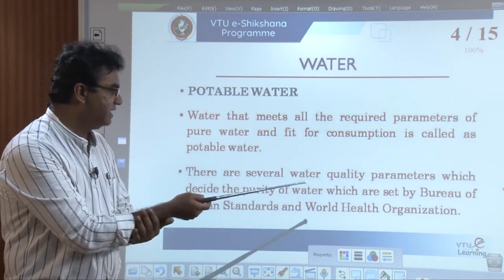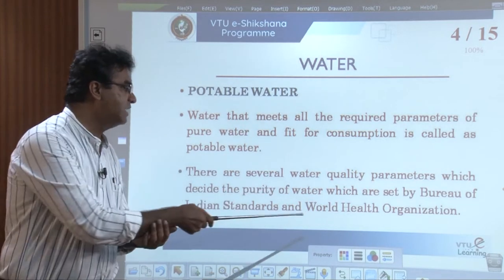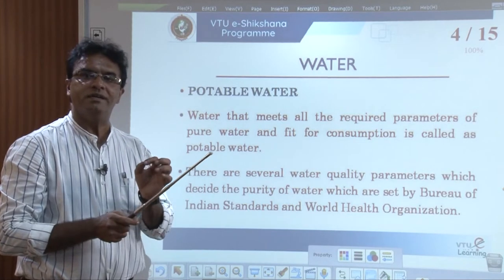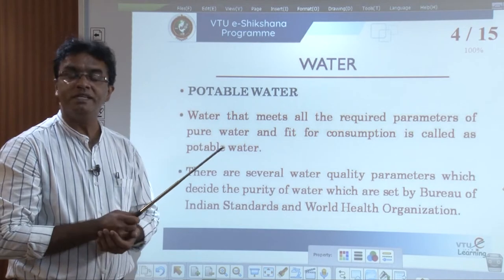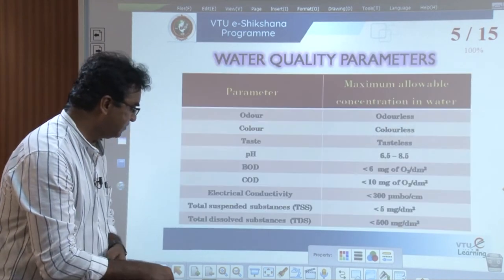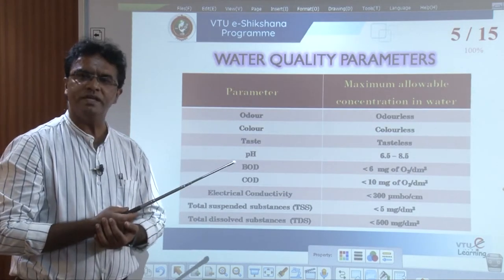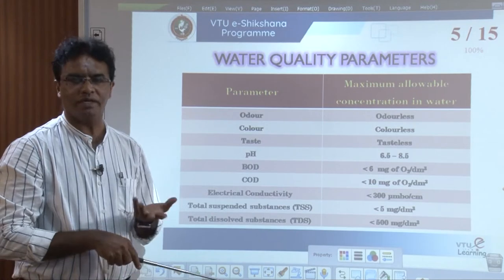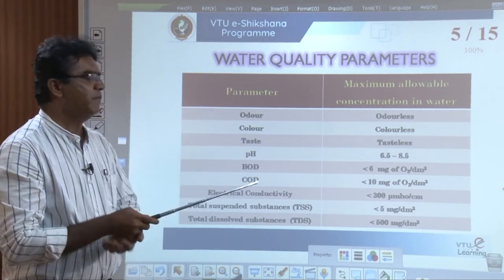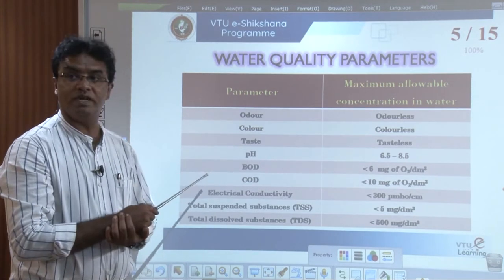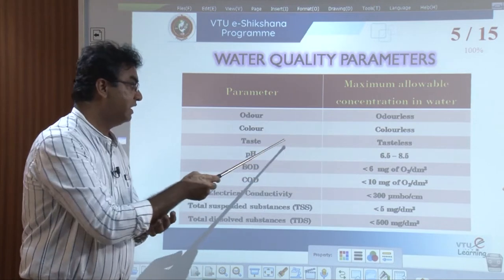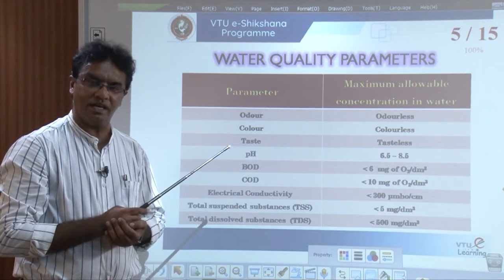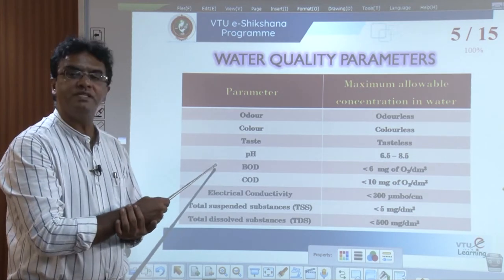These parameters are set by Bureau of Indian Standards as well as the World Health Organization. We will go through those parameters which tell us about the quality of water in terms of its suitability for regular usage. For water to be suitable, it must be odourless, colourless, and tasteless — these are basic parameters for any potable water.